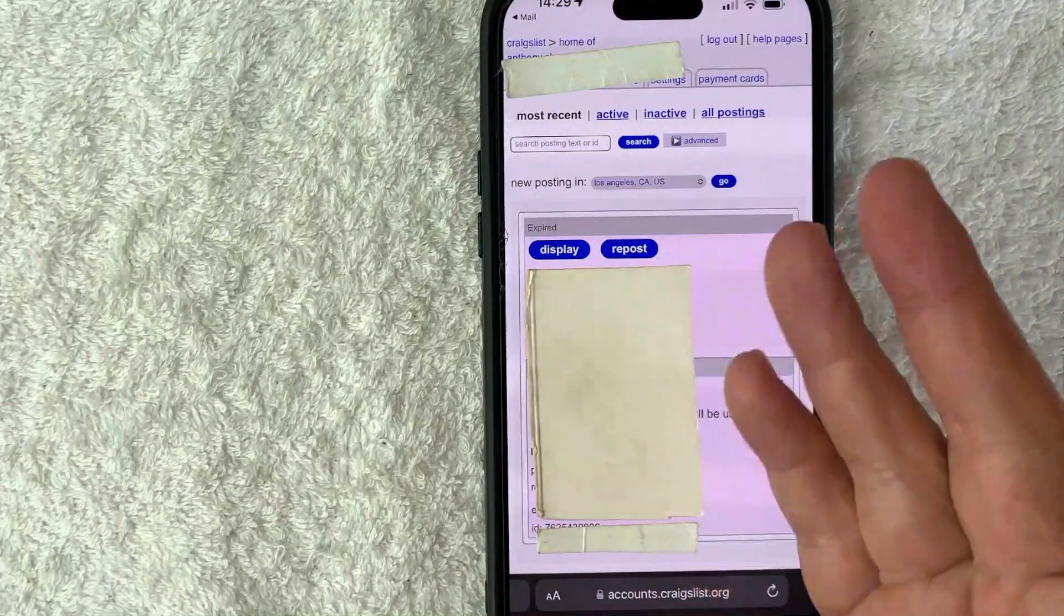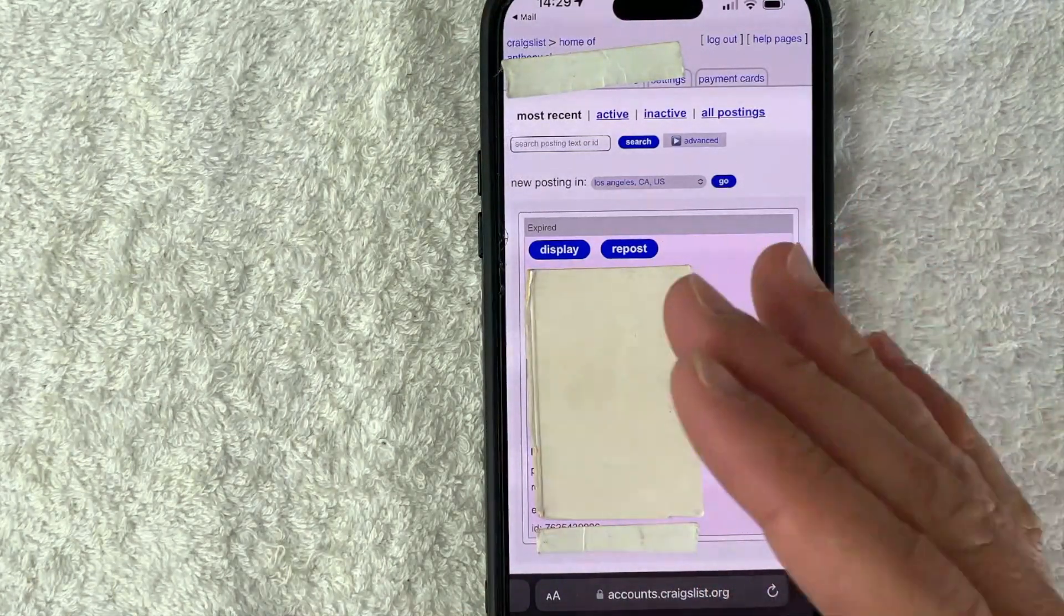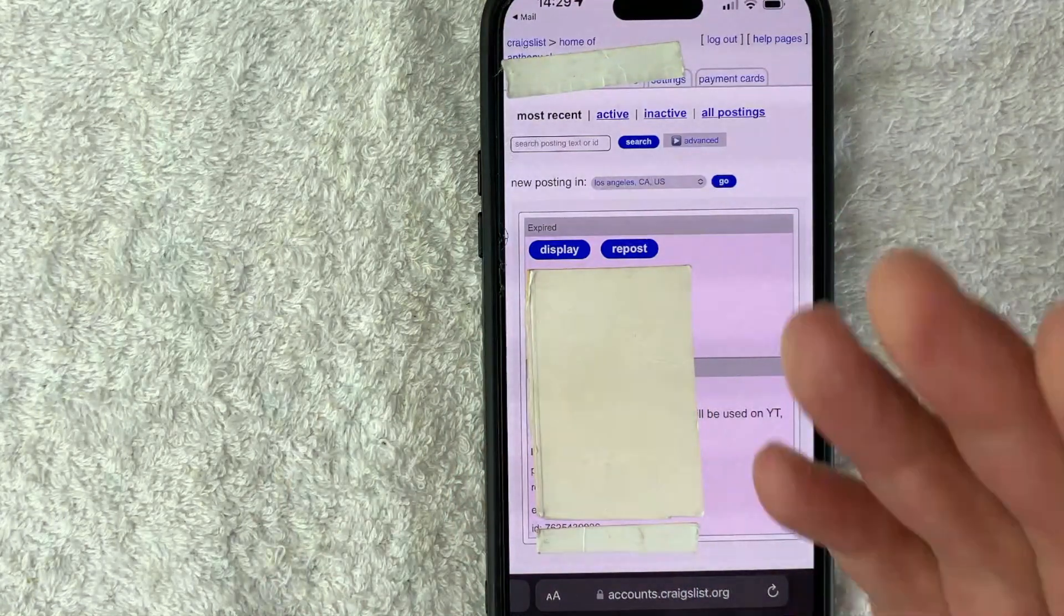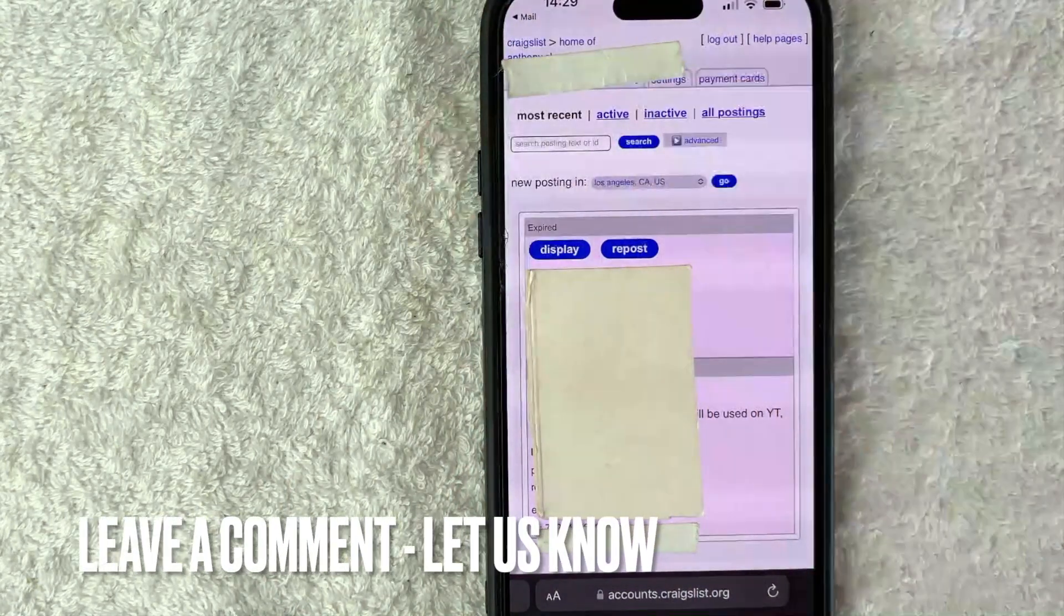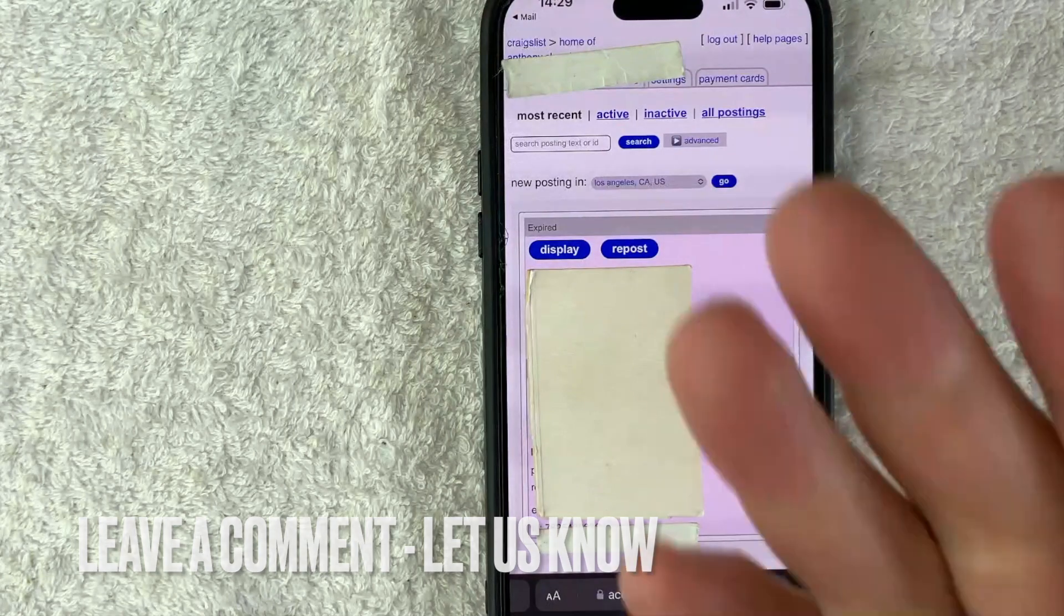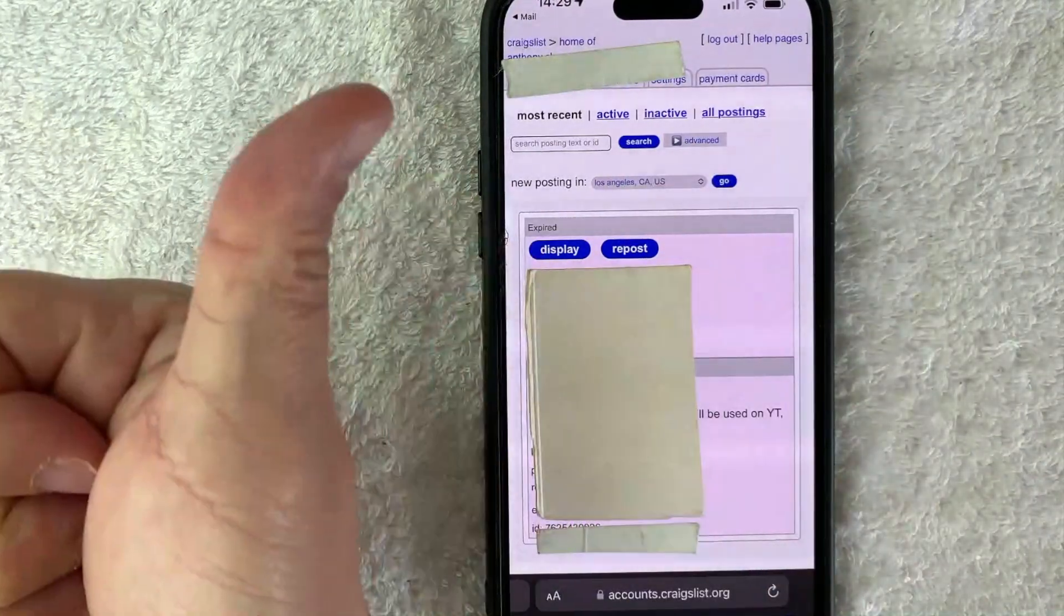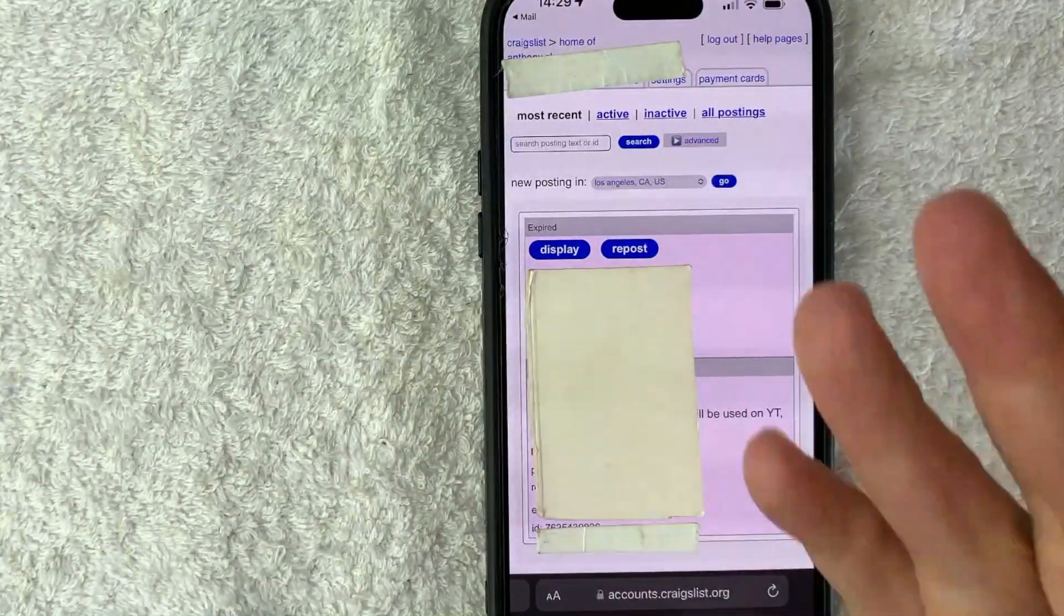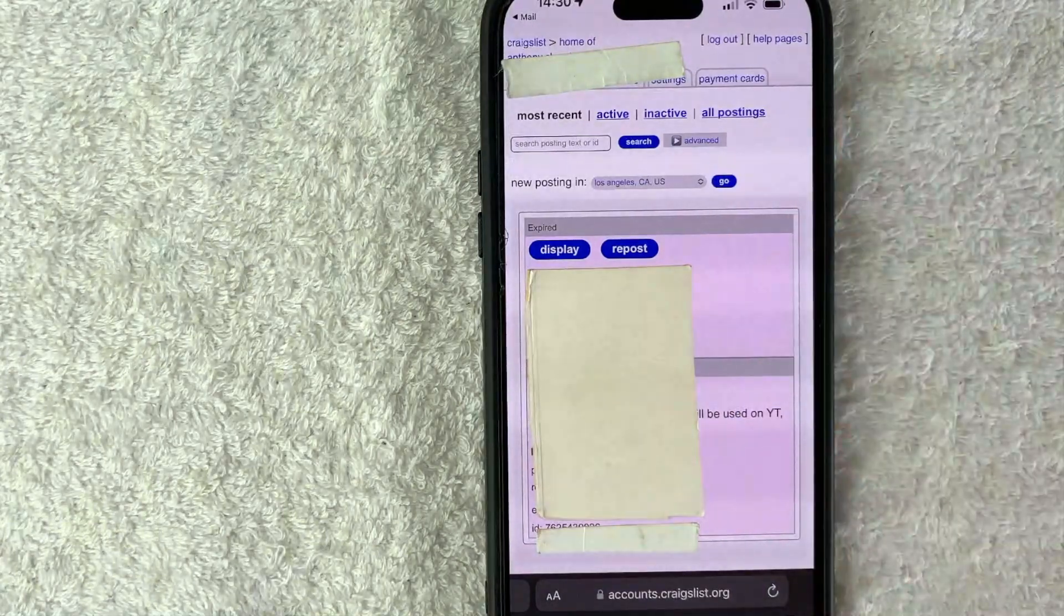So there you have it, guys. If you're wondering how to log in to your Craigslist account, that's the easiest way I know how to do it. If you know an easier way, be sure to leave a comment below. Let the rest of us know how you did it. Hopefully you found that video useful. If so, click thumbs up or maybe consider subscribing to my channel and I hope to see you on the next video. Thanks again for watching.